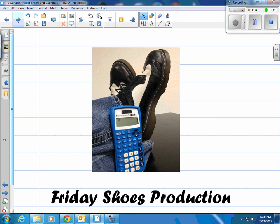Don't forget — you can always re-watch this video later or look at the examples in the book. You can also check out the personal tutor videos available in the online textbook.